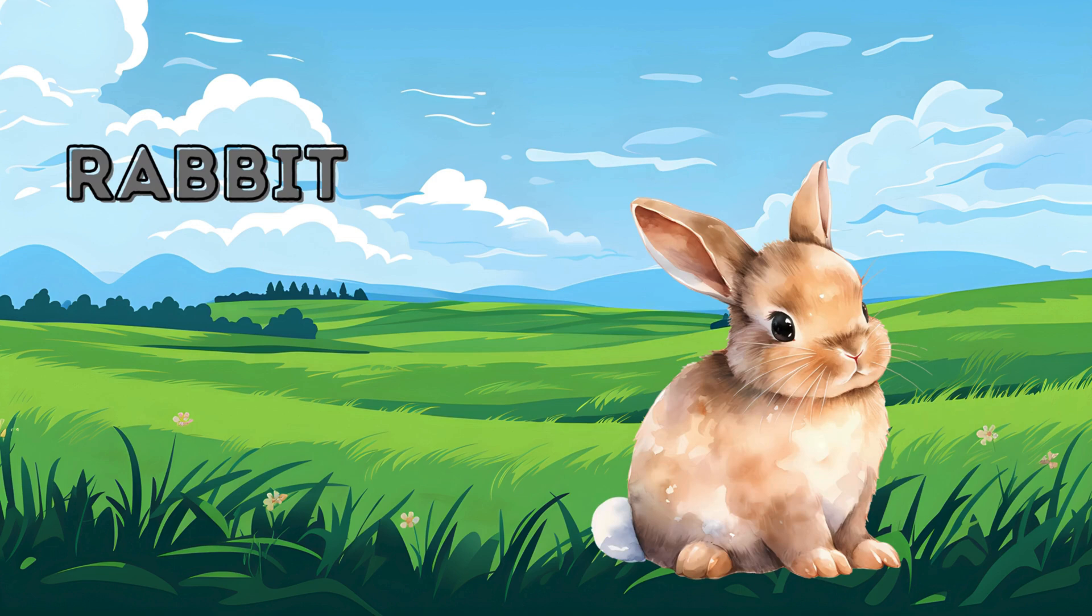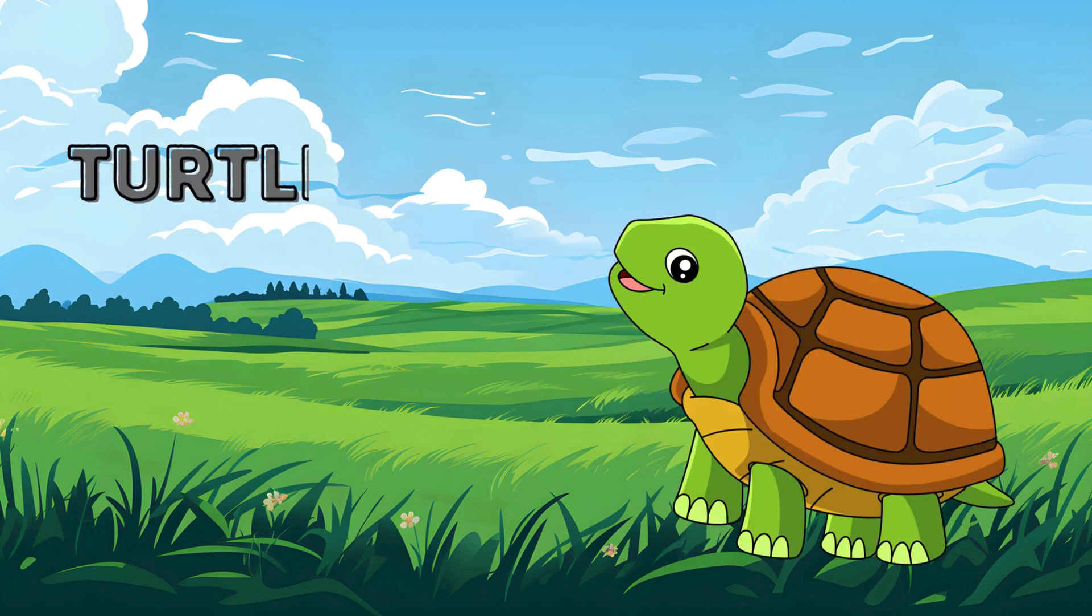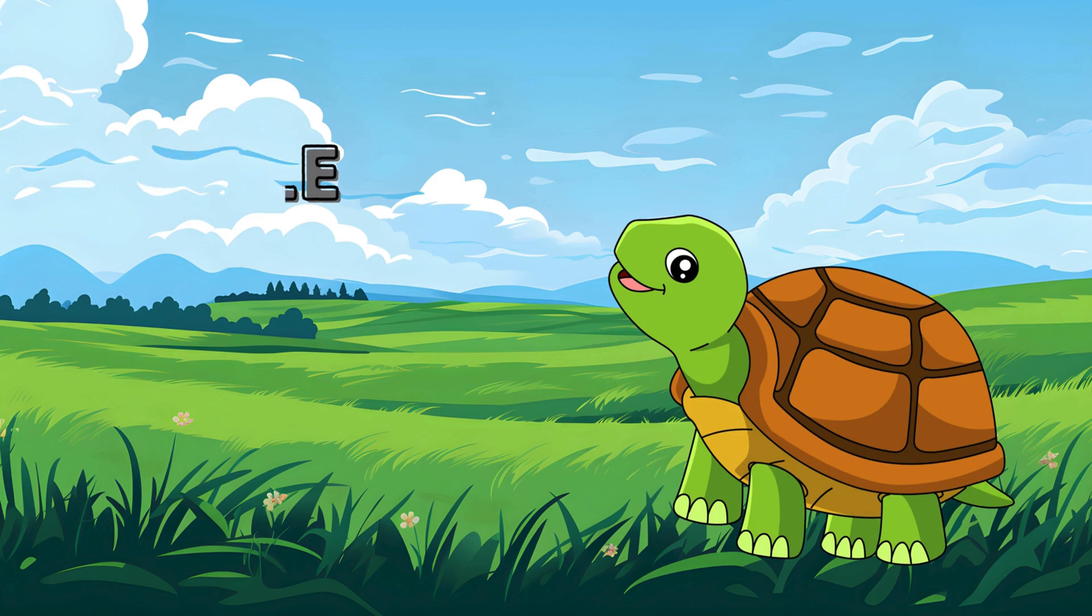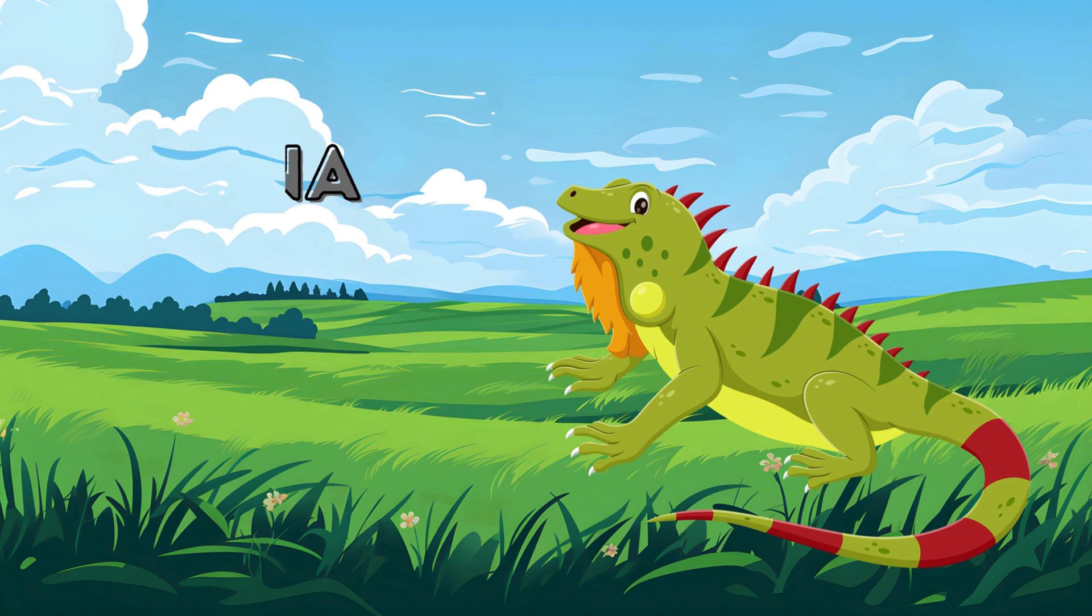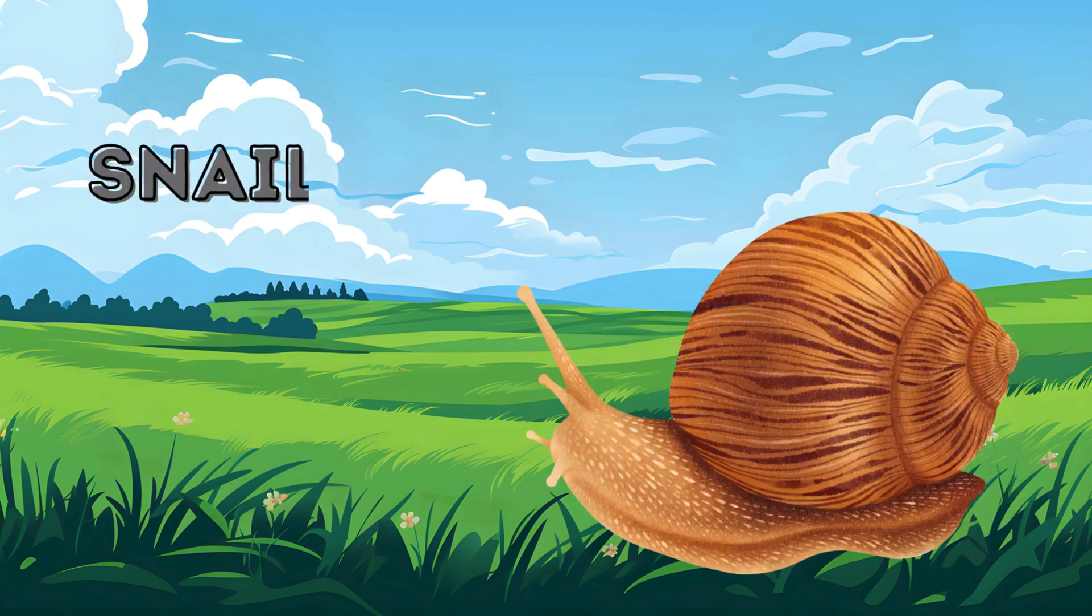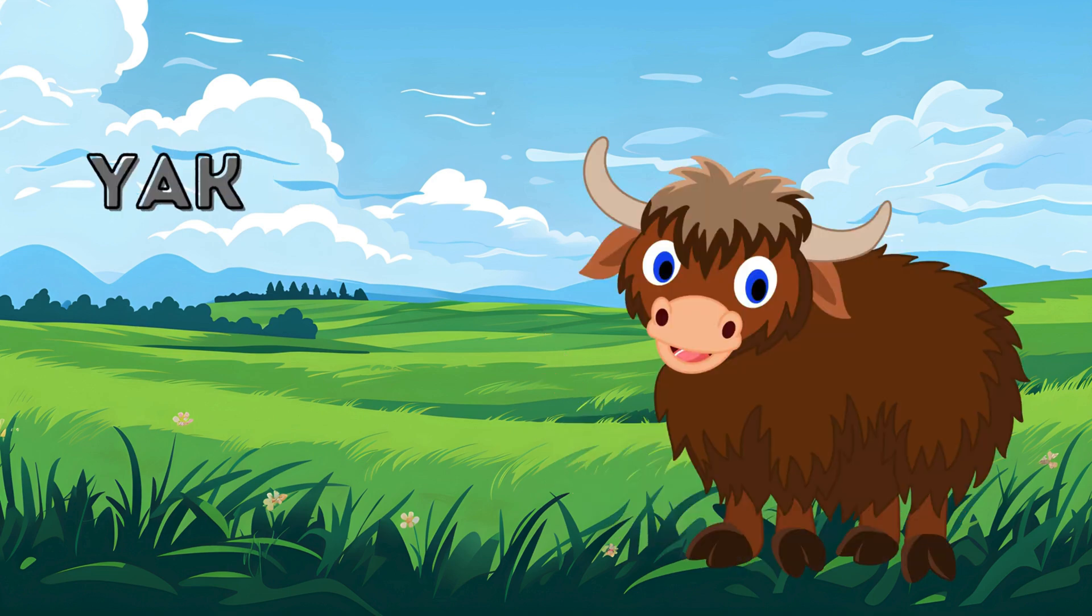Rabbit. Rabbit. Ox. Ox. Ox. Turtle. Turtle. Turtle. Iguana. Iguana. Snail. Snail. Snail. Yak. Yak.